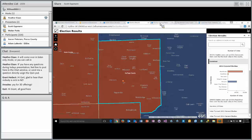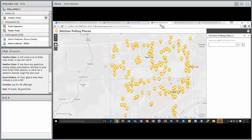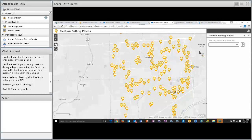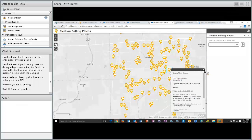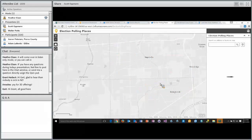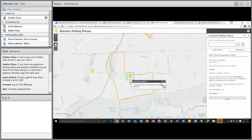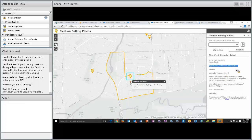We also developed a Collector configuration that polling workers can use to report wait times. What I want to show you is how that content can be represented in the polling place application or on a public map on your website. When a citizen clicks on a polling place, the pop-up shows the wait time being reported in real time by folks working the polls — along with basic voting information for that location. It's a nice way to share that information with citizens in your community.